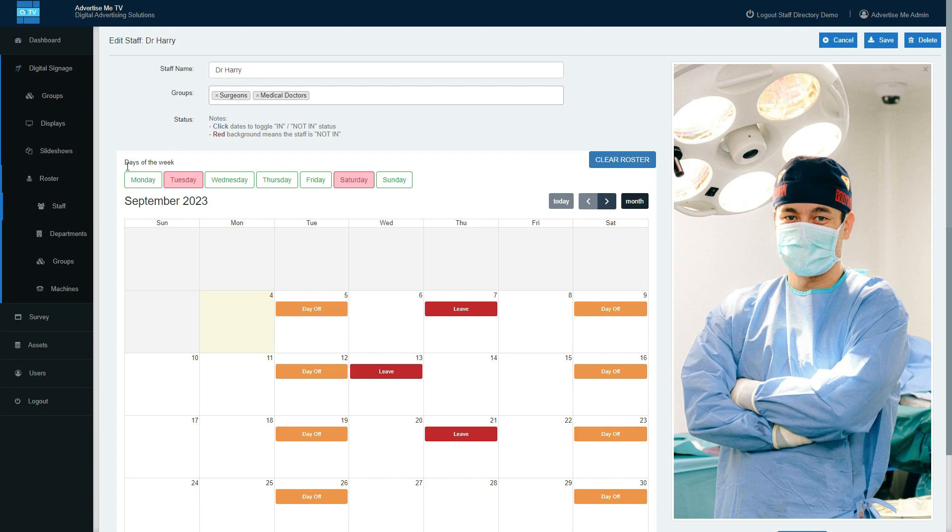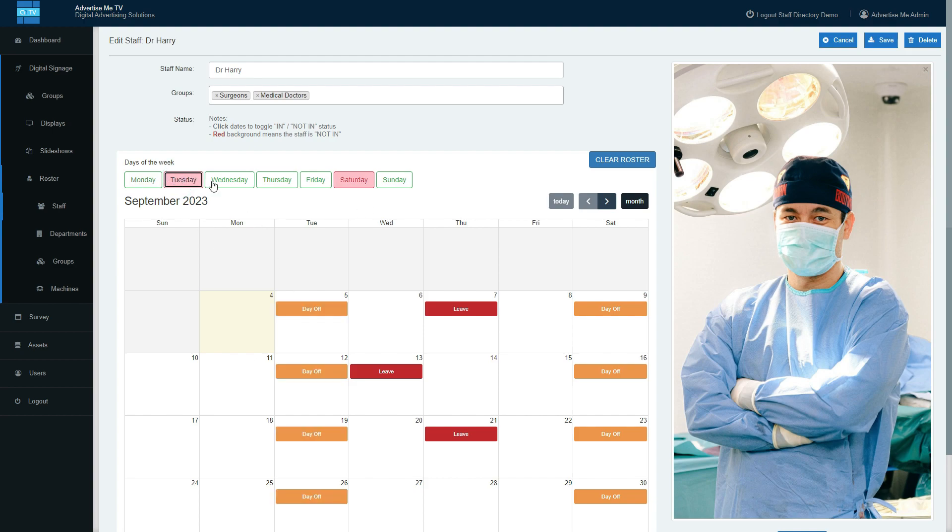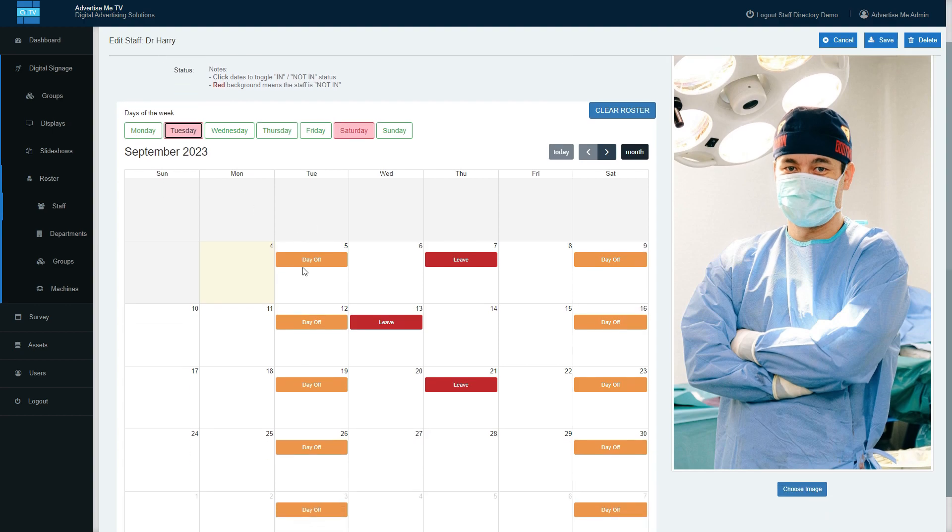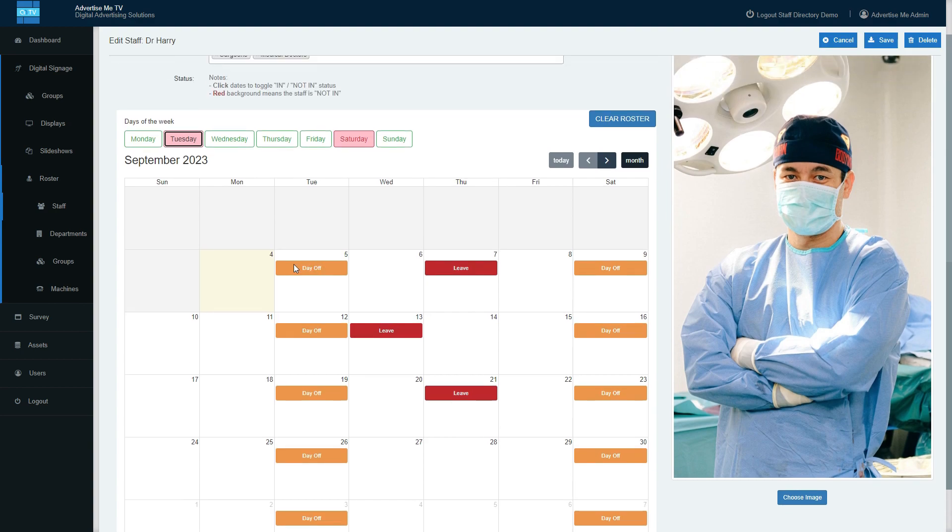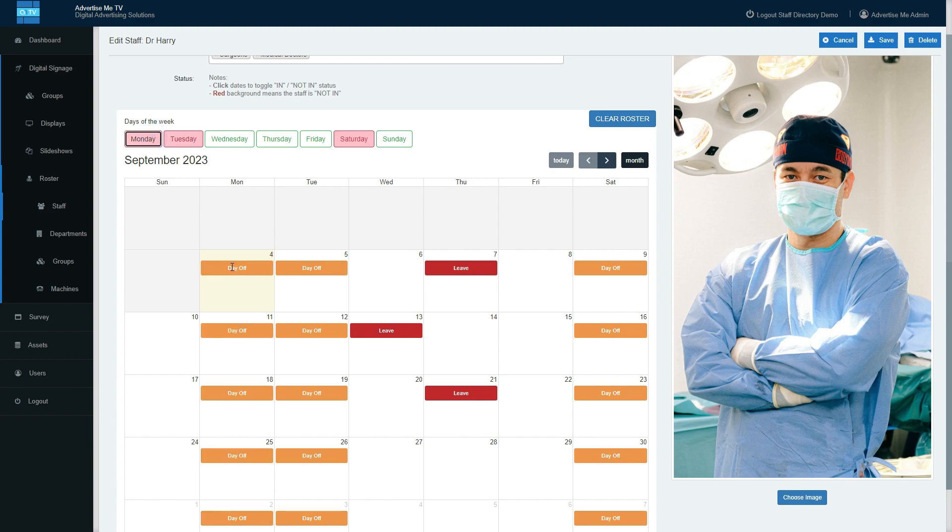of the week. So if they're on Tuesday, let me put it back in. If you click on Tuesday, every single day of the week on Tuesday the staff is rostered to take a day off. If I click on Monday, Monday is also rostered to take a day off. Now if you